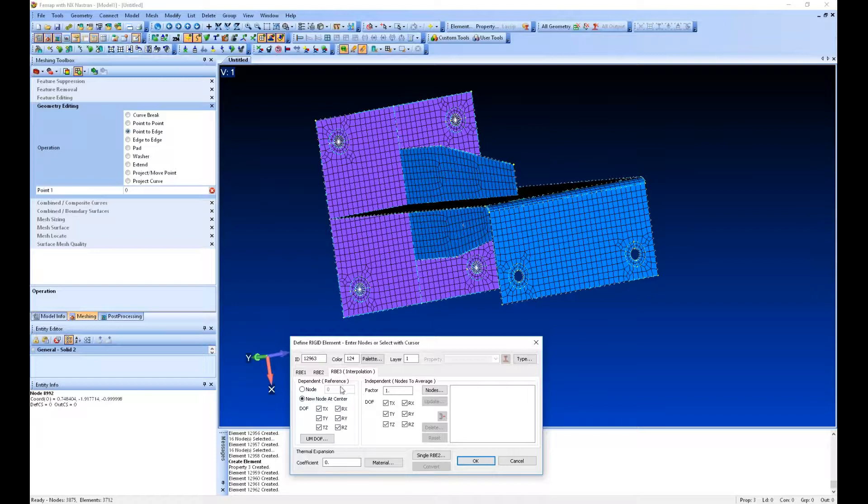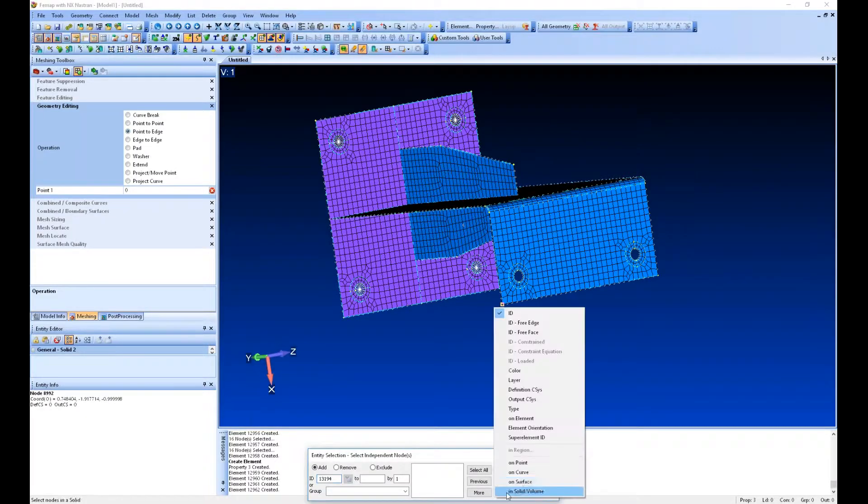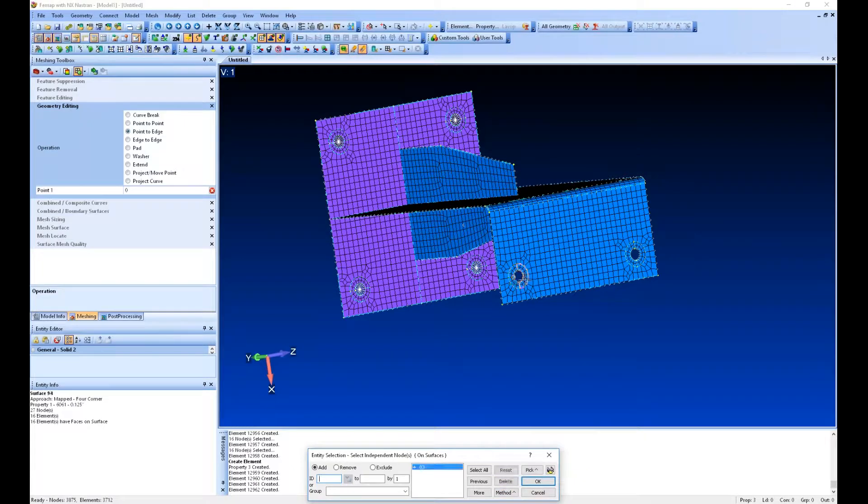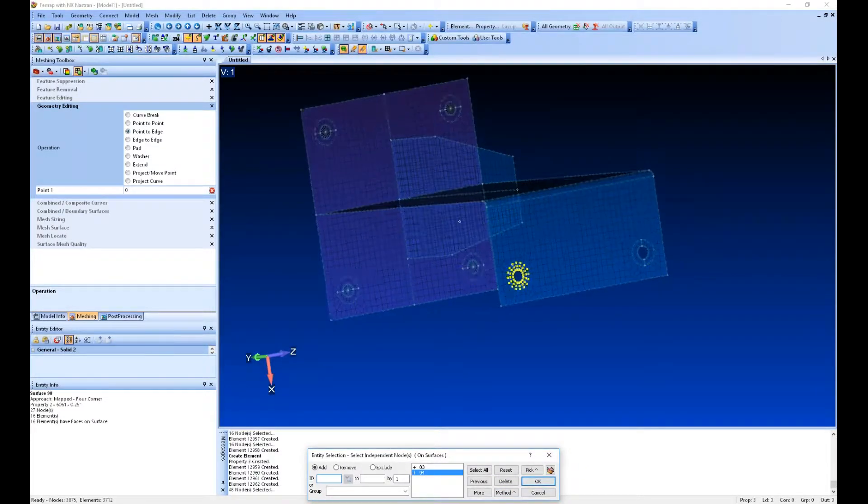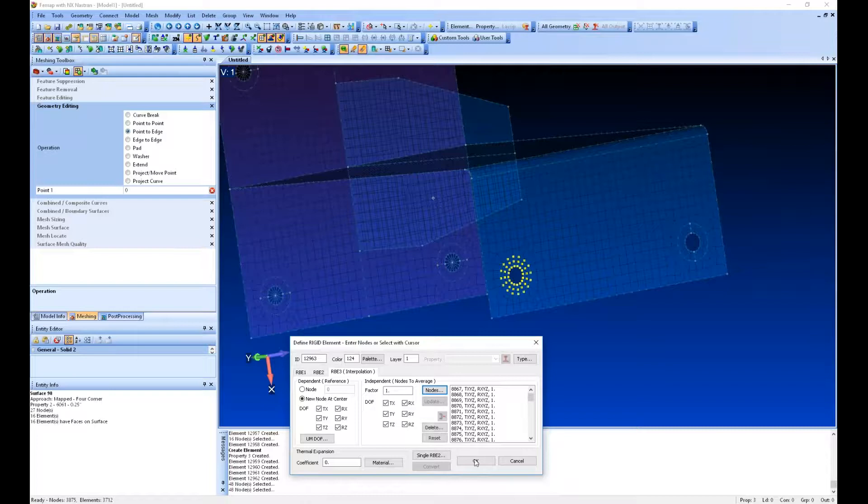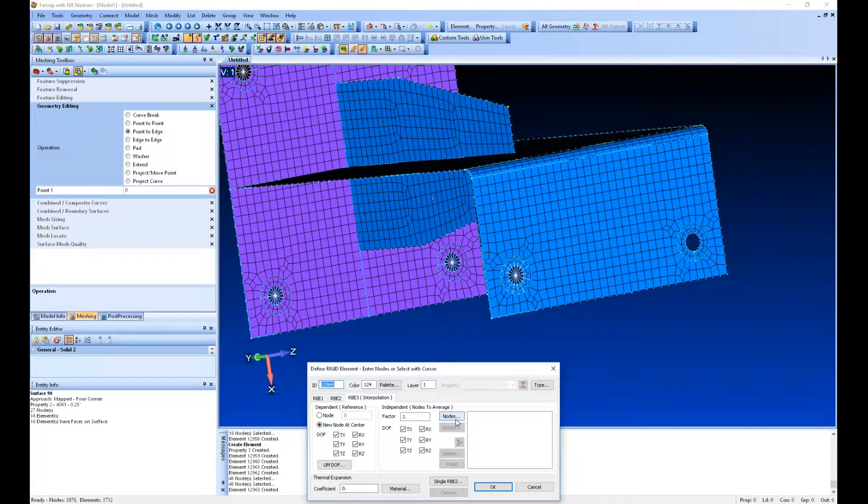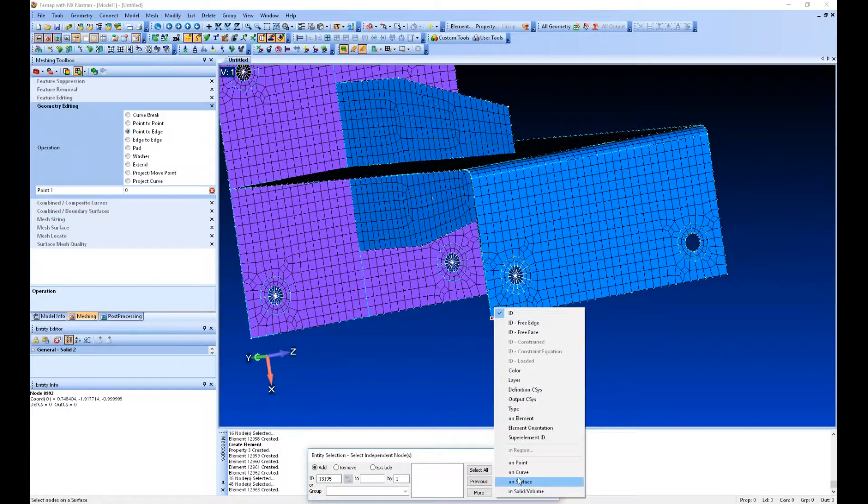Again we'll say new node at center. This time we'll say on surface. I'm grabbing all the nodes on those two surfaces, and then we'll create another one.